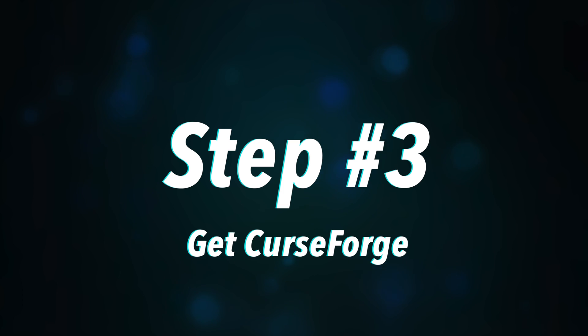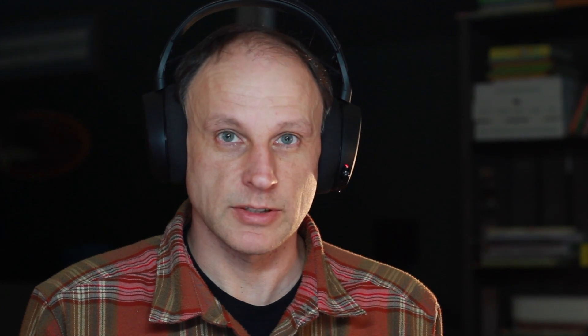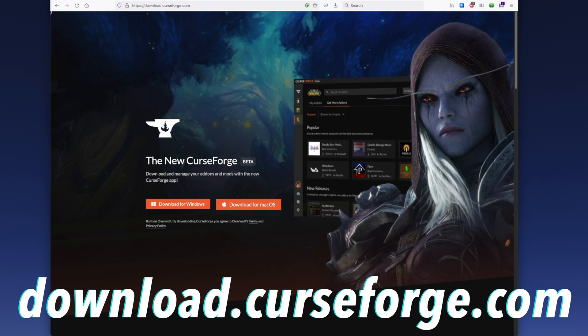Step number three is to download CurseForge, which is a program that makes it a lot easier to install mods like the FPV flight simulator mod into Minecraft. You can go to download.curseforge.com to grab the latest version, download it for your operating system.